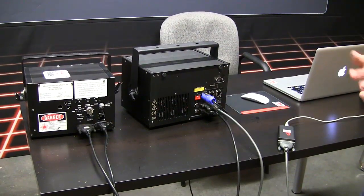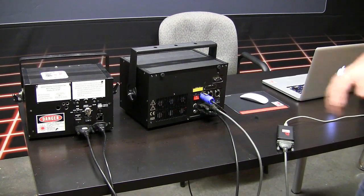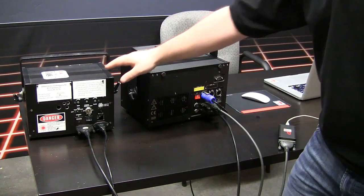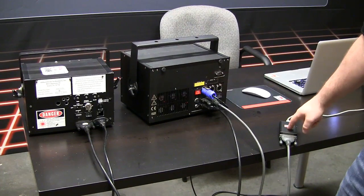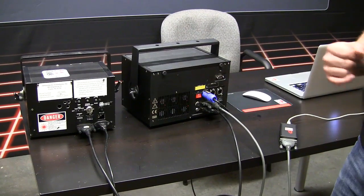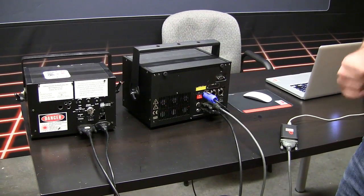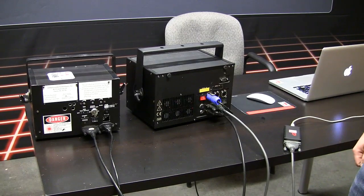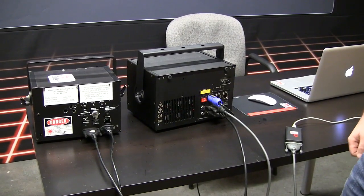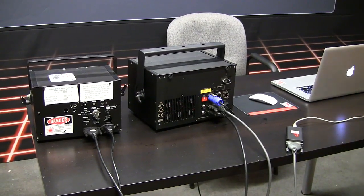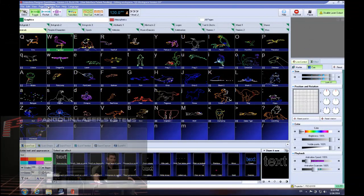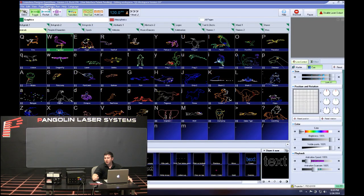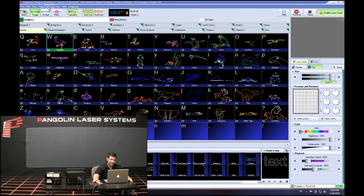This configuration is commonly referred to as daisy chaining the laser projectors together. Basically, you have one FB3 sending a signal to two laser projectors — the signal first comes to the first projector and then a second ILDA cable sends that signal to the second. In a setup like this, since both projectors are receiving the same signal, they're going to produce the same effect. Let's go inside QuickShow software and illustrate this with some actual laser output.